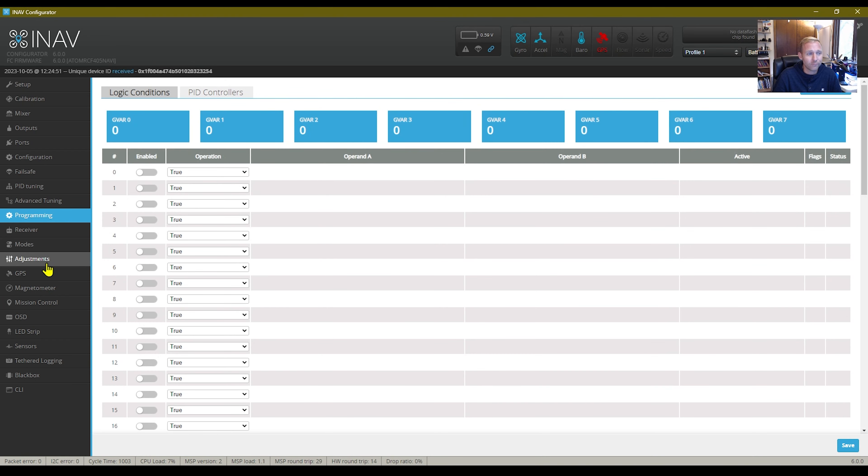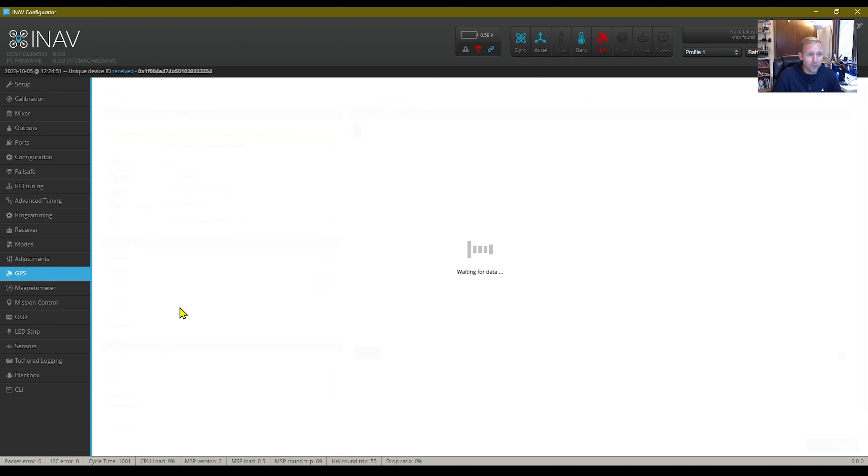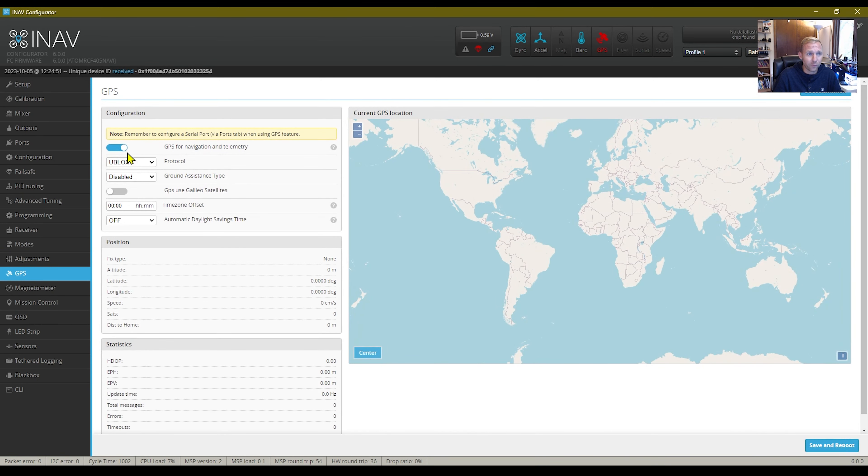Programming wise, nothing at all. Adjustment wise, nothing at all. The GPS is set from the factory the way it's supposed to.